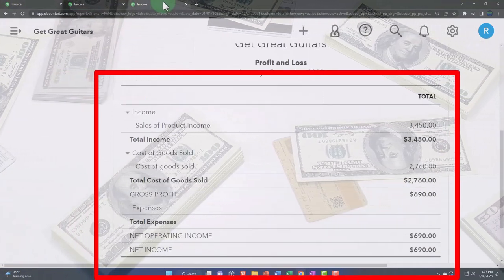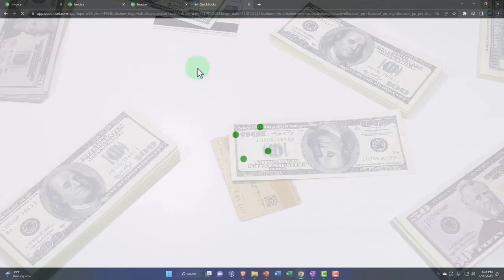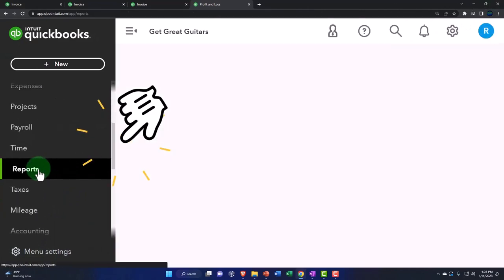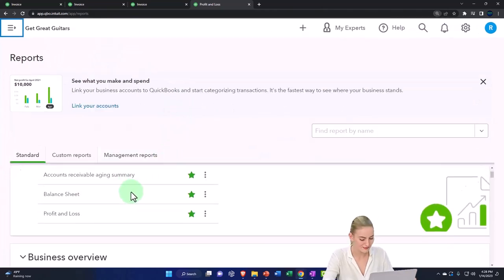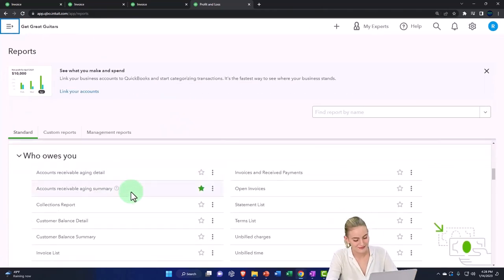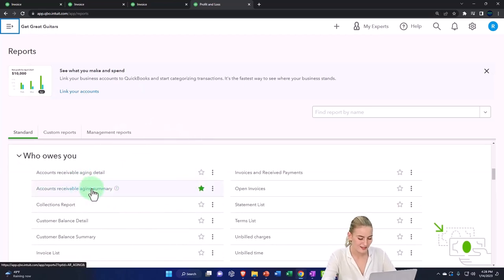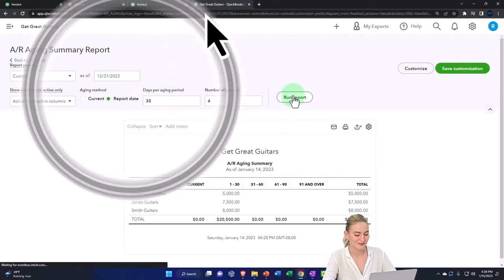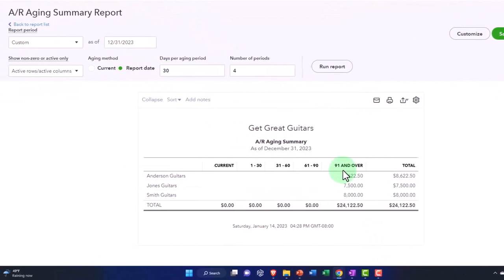We can see the AR breakdown in report form and in the detail on the left-hand side when we track our customers. Going to reports and scrolling down to the AR 'who owes you' section, a common one is the accounts receivable aging summary. Changing the date to 12/31 and running it—it breaks out the dates, and since I put it at the end of the year, it's all showing over 90 days.